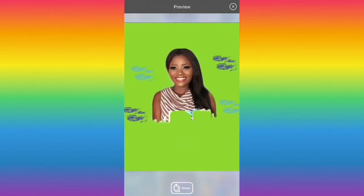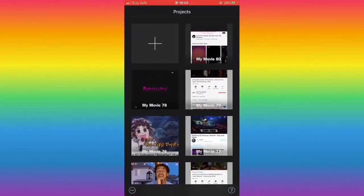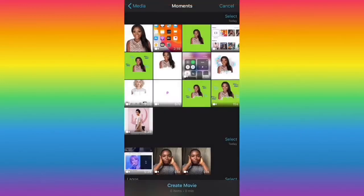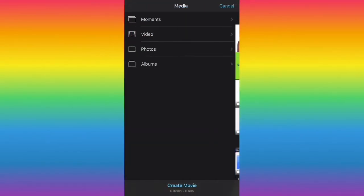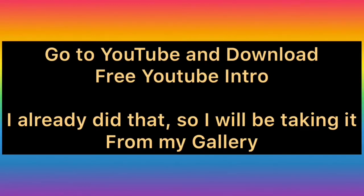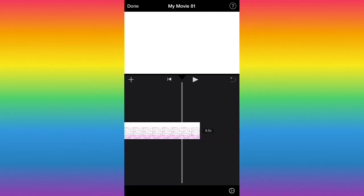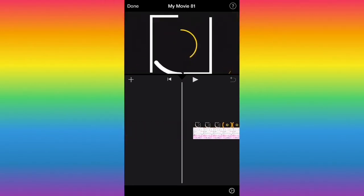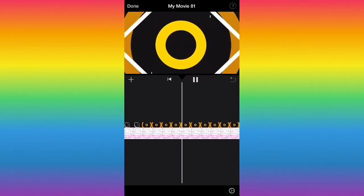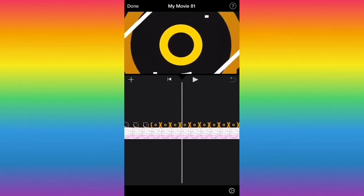That's it for Motion Portrait — it just adds the effect of blinking eyes. After that, open the iMovie app. In iMovie, click the plus icon, then click 'Movie,' then 'Video.' For this step, you need to download a YouTube intro template from YouTube. I've already added this into my iMovie and I'm now editing the intro.